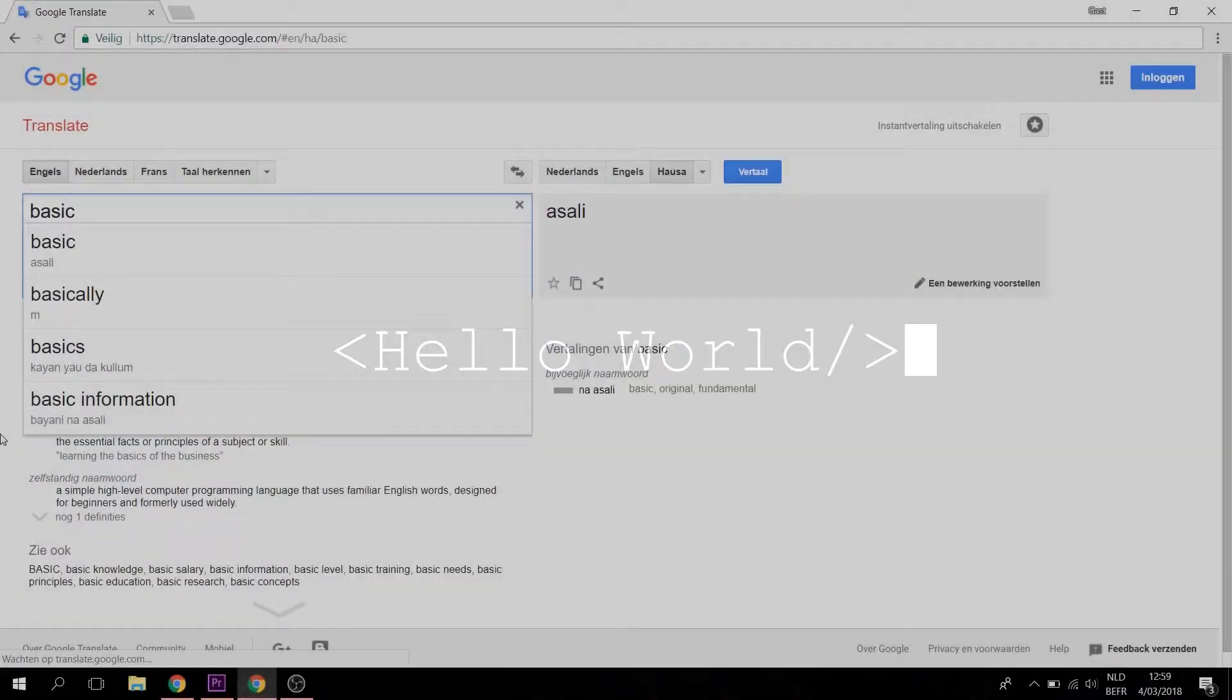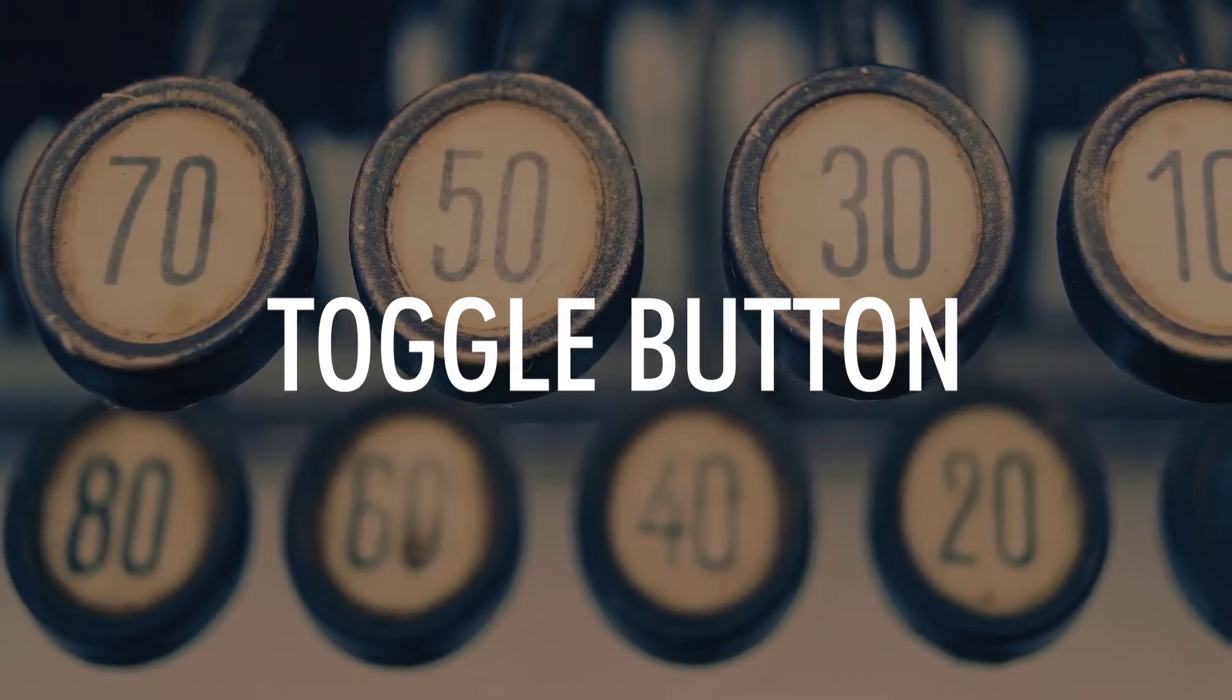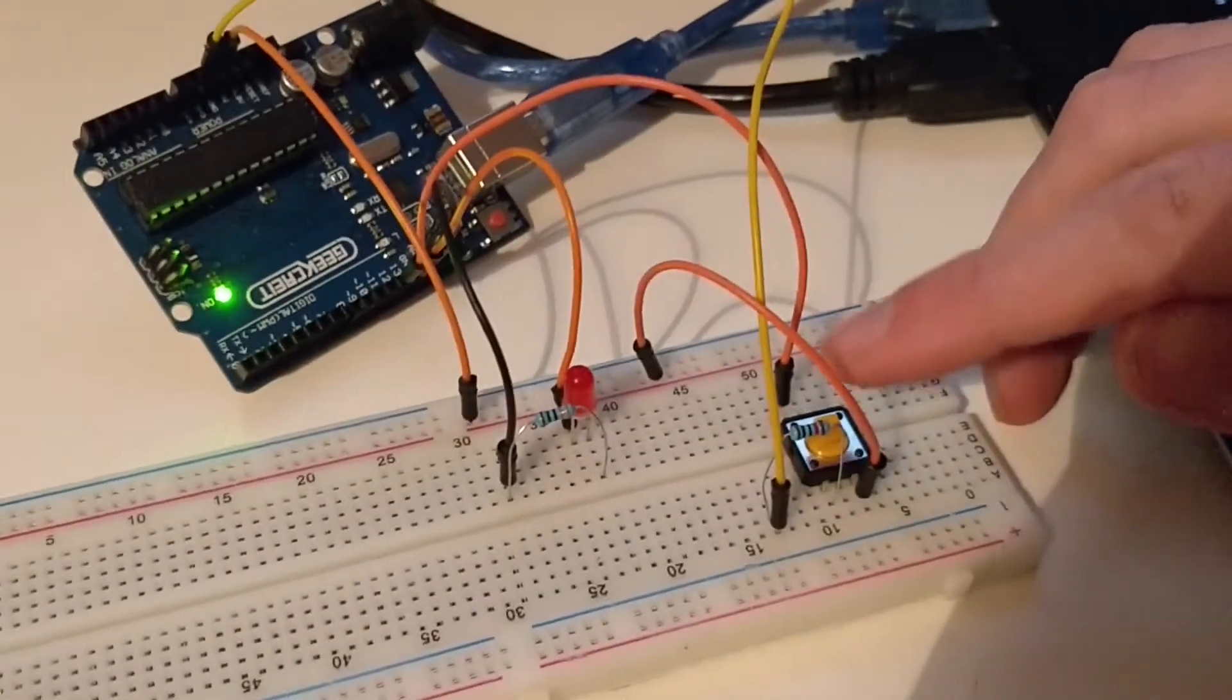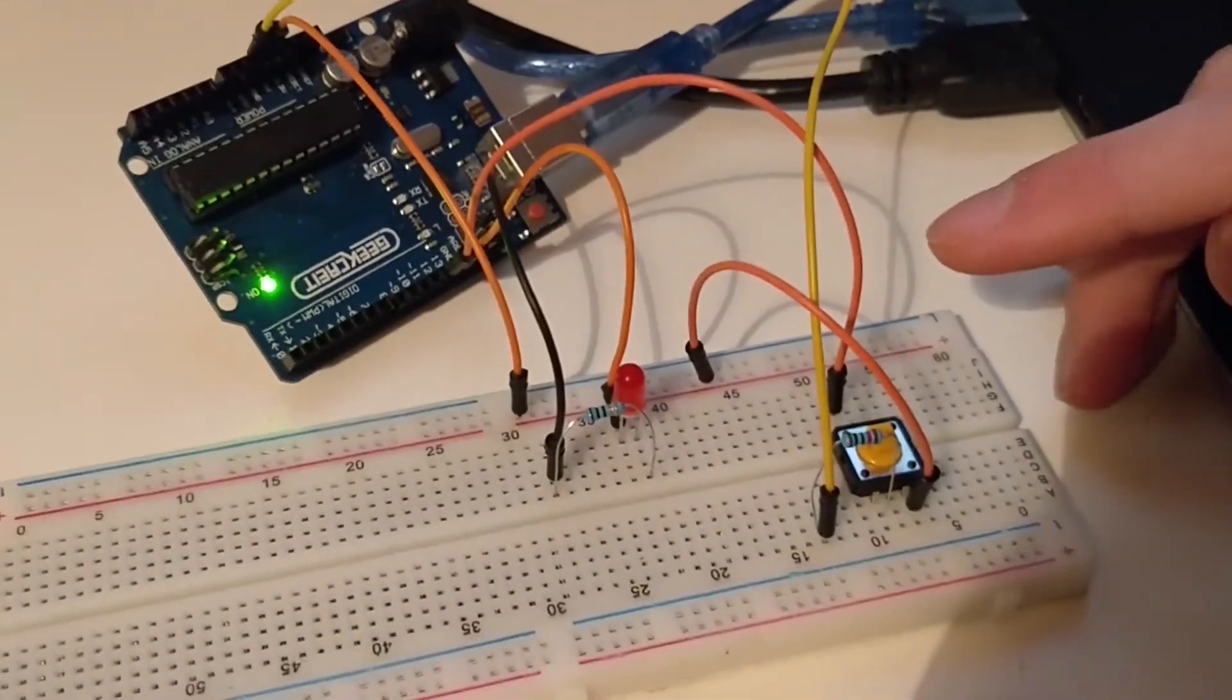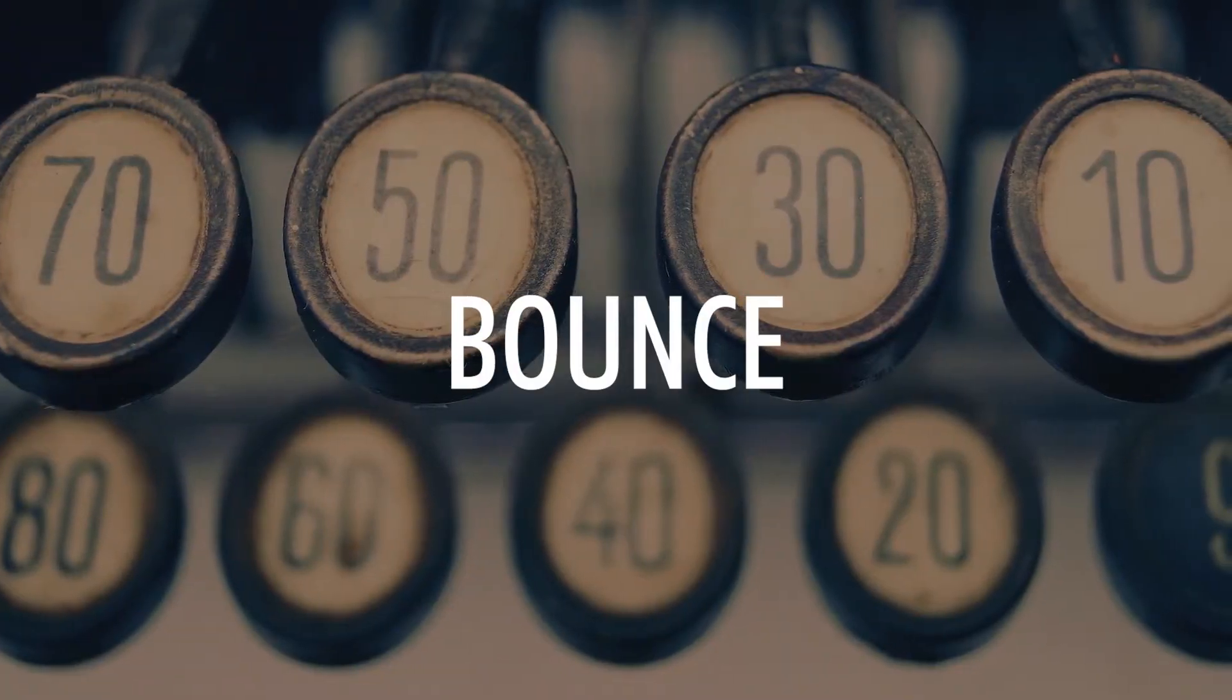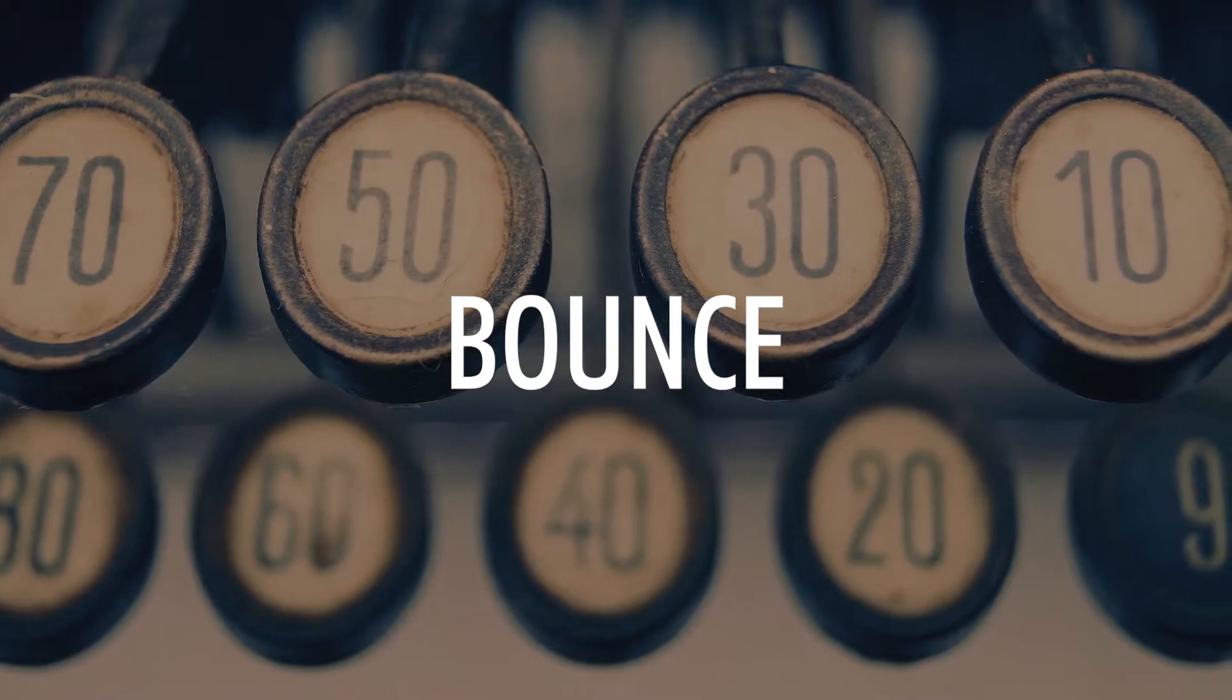Hello world, my name is Asali, meaning basic in the language Hausa. Today we will continue on last week's video where we created a toggle button. In that video we encountered some problems such as bouncing and how long a person presses a button. Today we will be taking care of bounce.